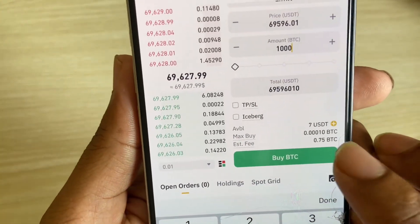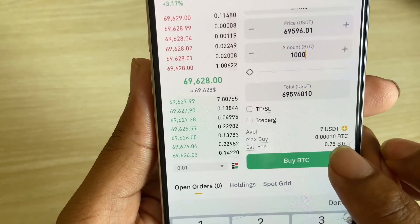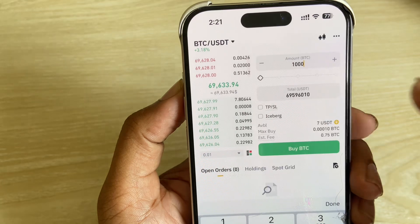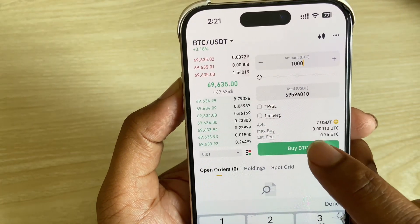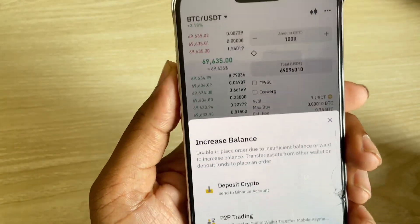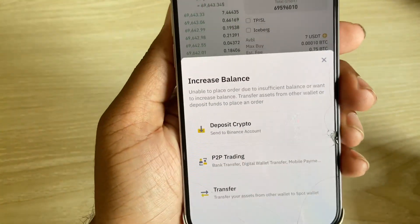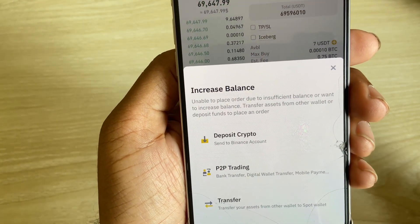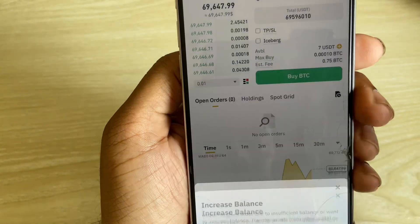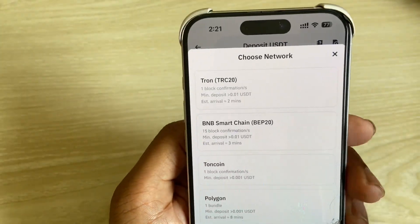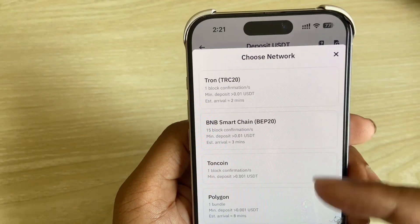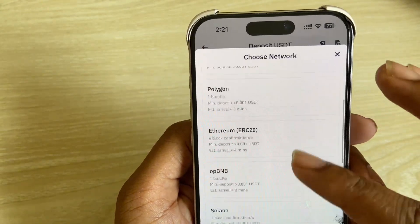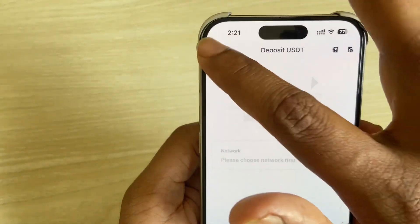Then you can see your amount — 0.000 BTC. So if you want to buy, press on Buy BTC. Then you have to deposit crypto, which is via trading or transfer. If you want to deposit crypto, you can deposit via this option.